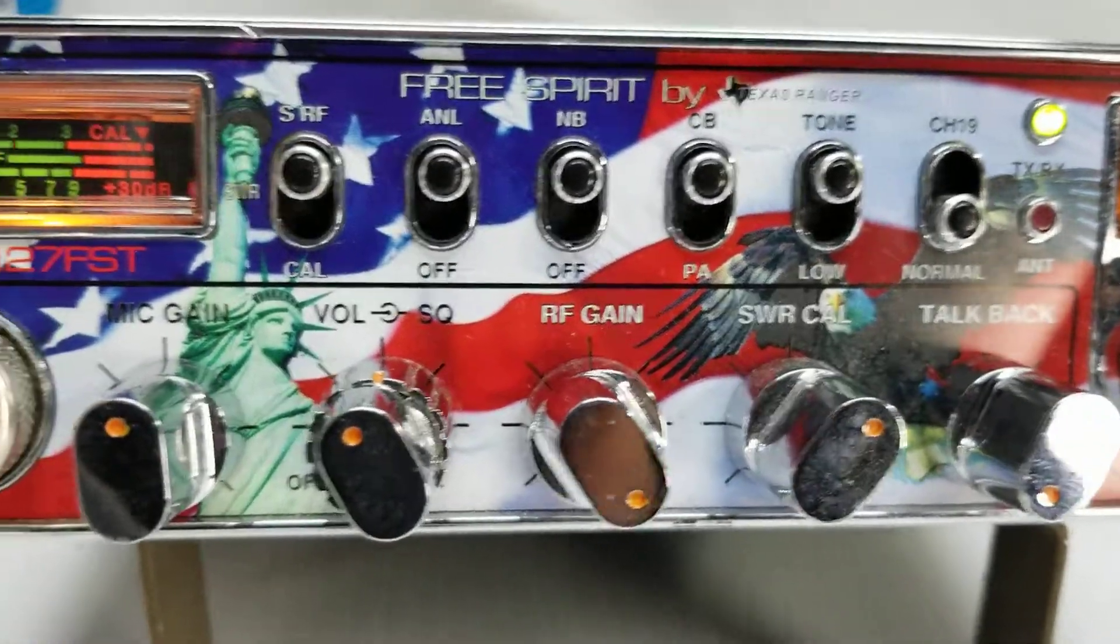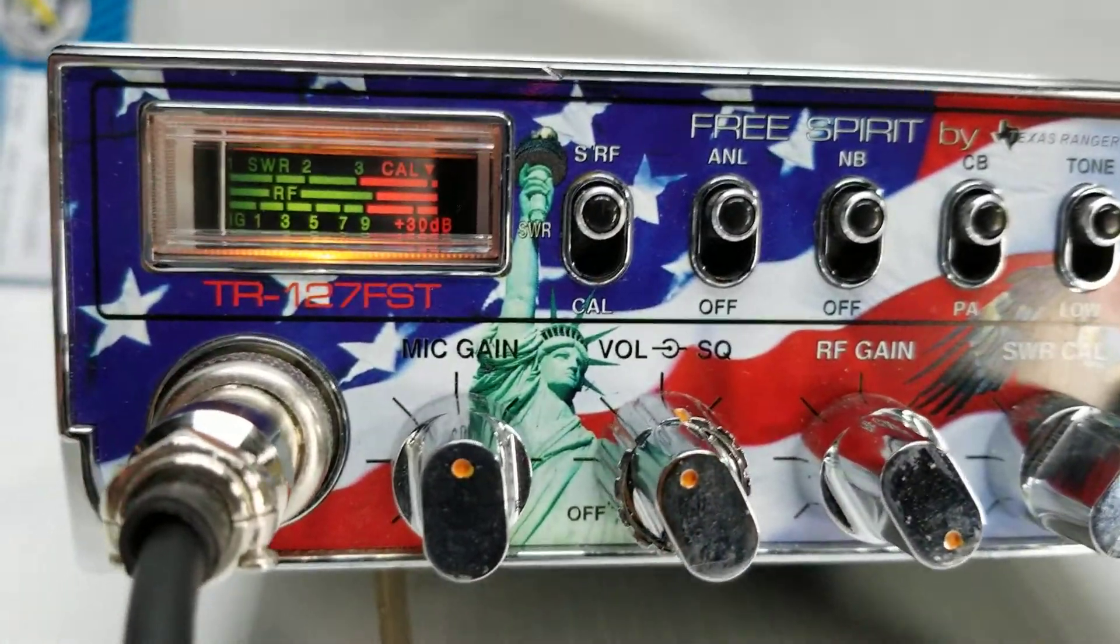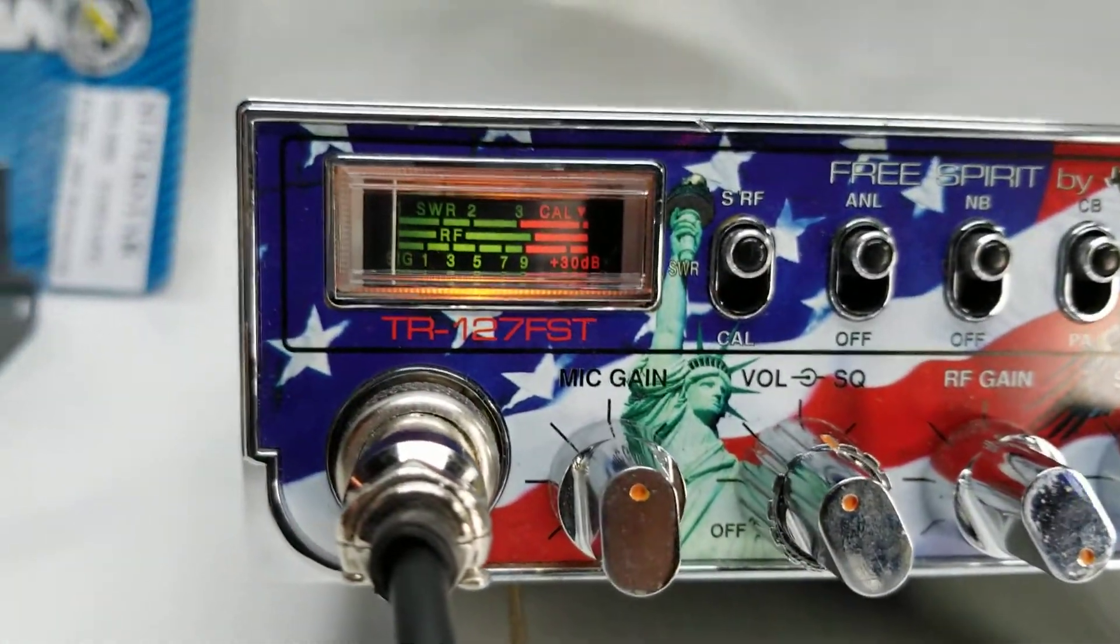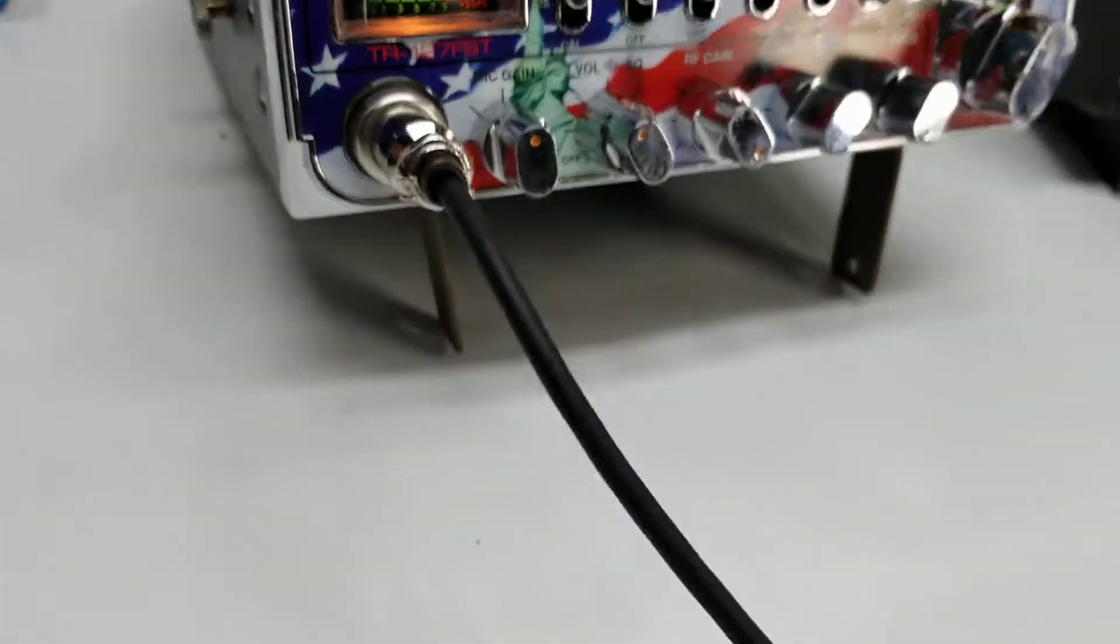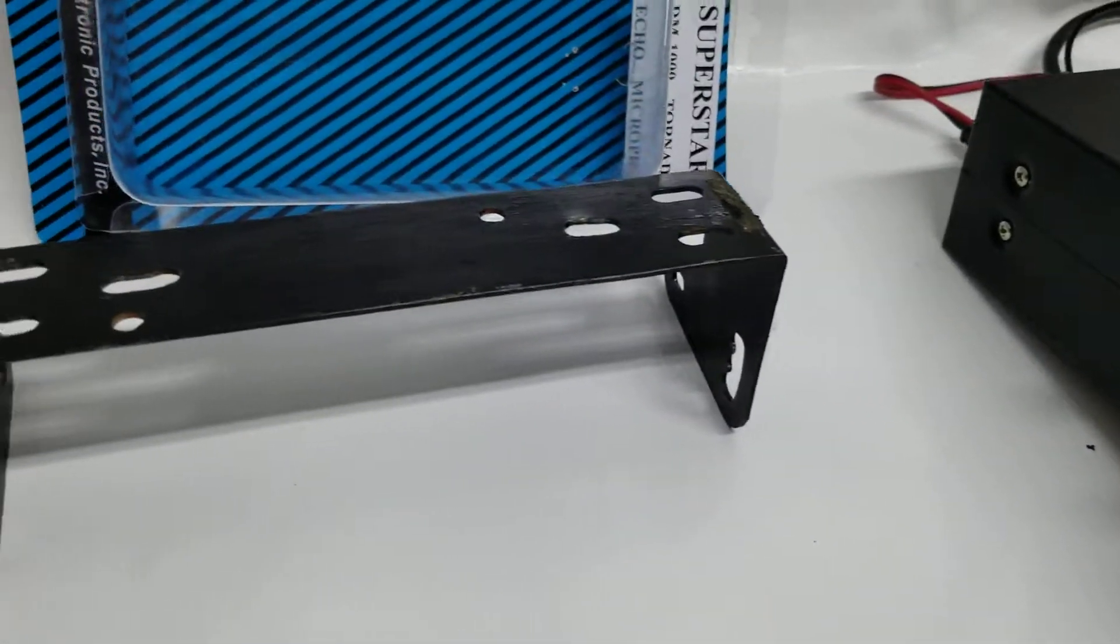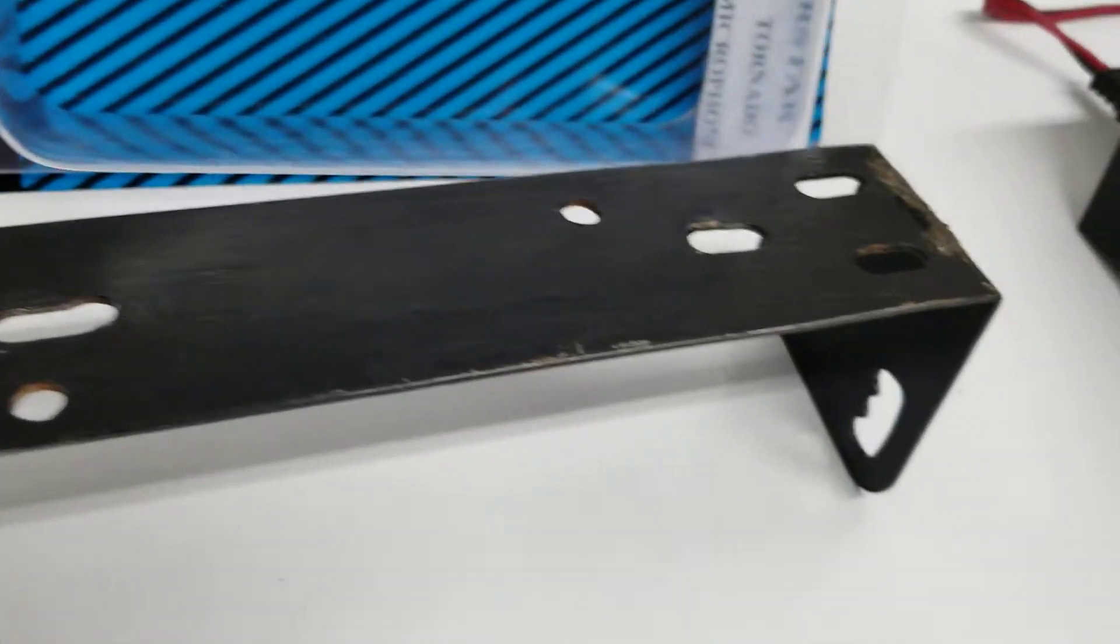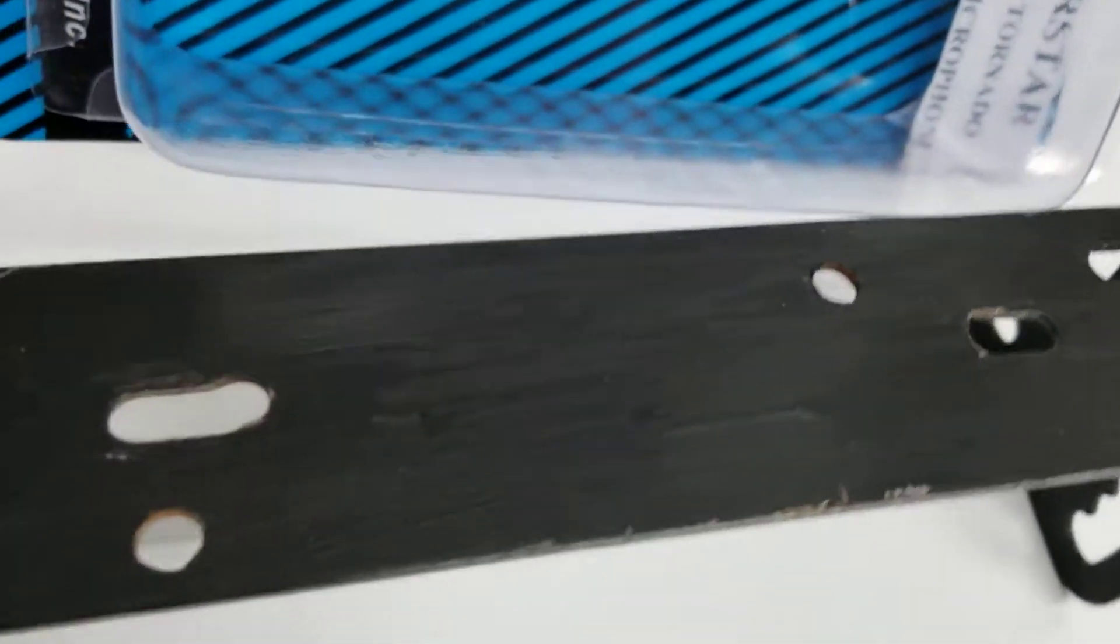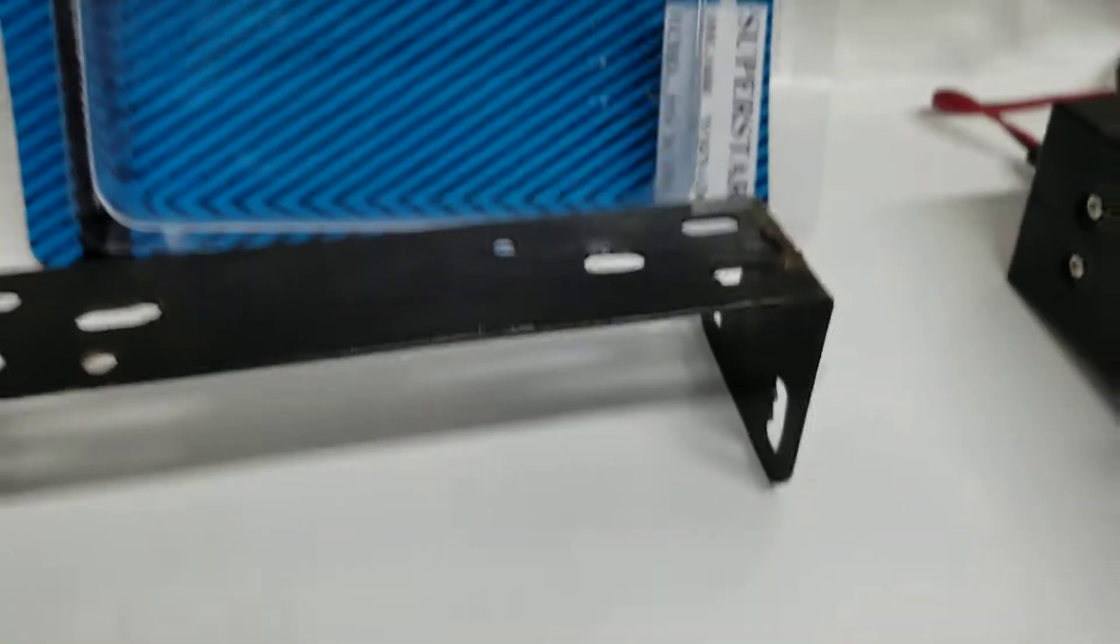This one didn't have a bracket with it. I dug an old bracket out of one of the boxes. Looks like it's been painted with a paintbrush, but it's a bracket and kind of fits, so I'll stick with it.